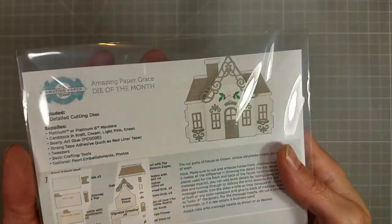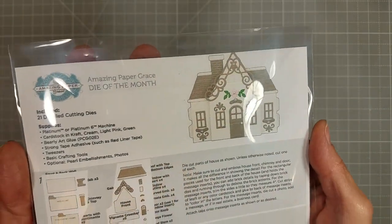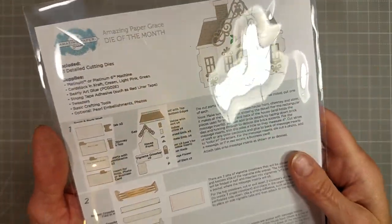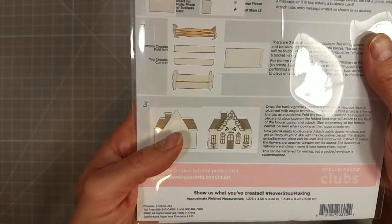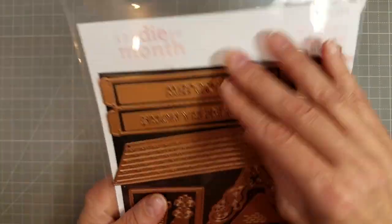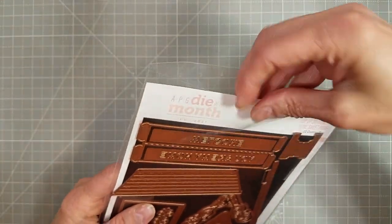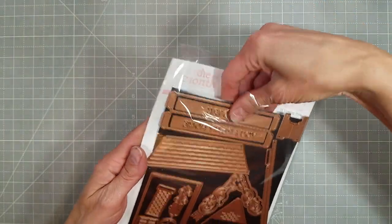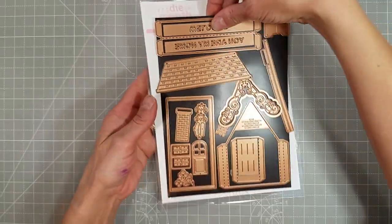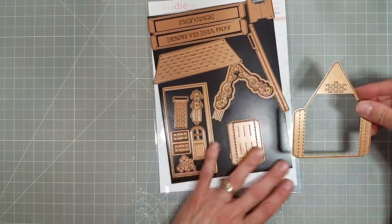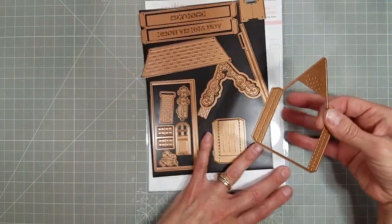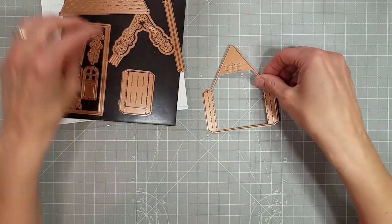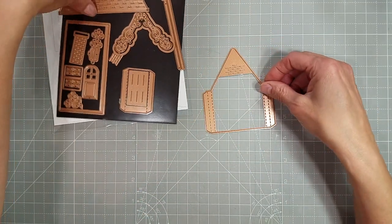Now if you make it according to the directions on the back of your packaging, you will end up with a house that is a pop-up card that will fold down into a standard envelope for an A2 card. And you will be able to have little note cards that pull out the top.